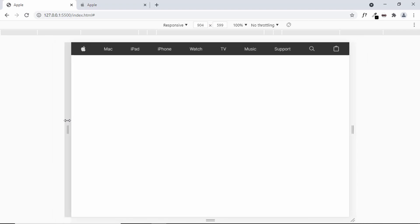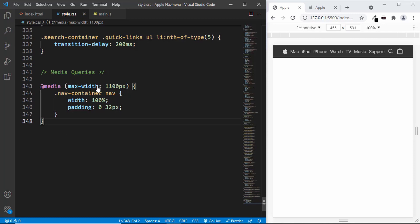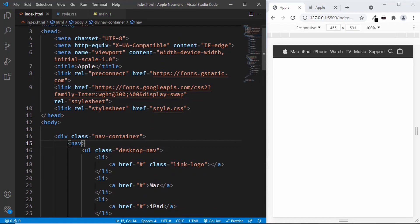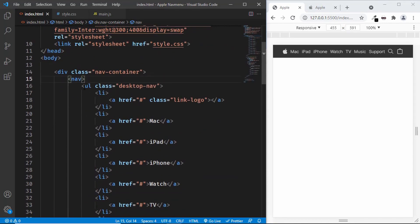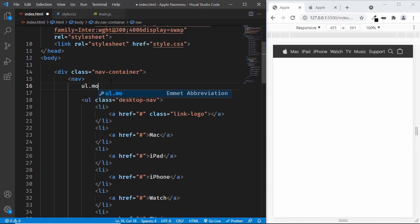The next breakpoint we need is for 768 pixels. Before writing the media query for 768 max-width, let's add the mobile navigation. On the Apple website we can see three elements: the menu icon, the logo, and the bag icon. Let's create a new unordered list for the mobile nav. In the HTML, we have the desktop nav ul with class 'desktop-nav'. Let's create one more ul above it and give it a class of 'mobile-nav'.